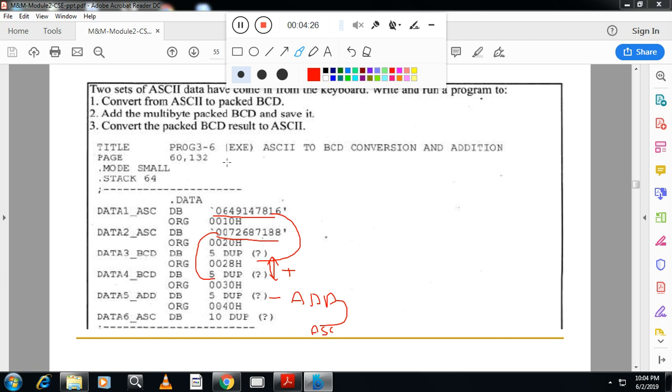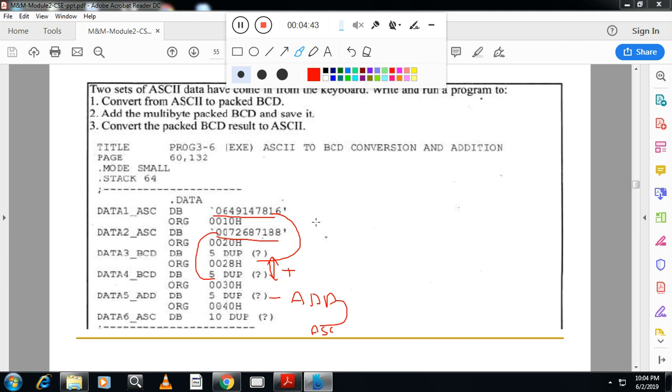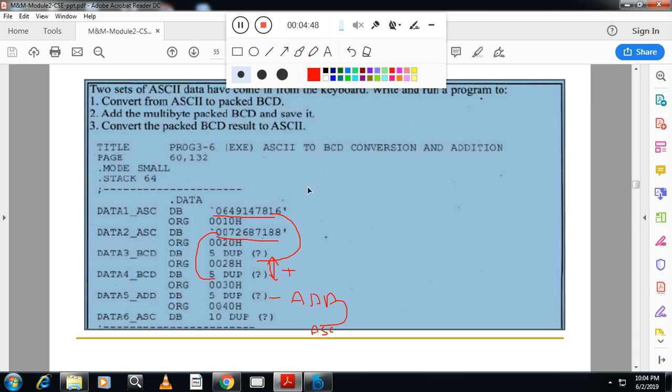Then converting Packed BCD to ASCII, that is also once again we have seen. Then the second one is adding two Packed BCD. So that program we will see here in this session. So adding two Packed BCD, let me explain you.